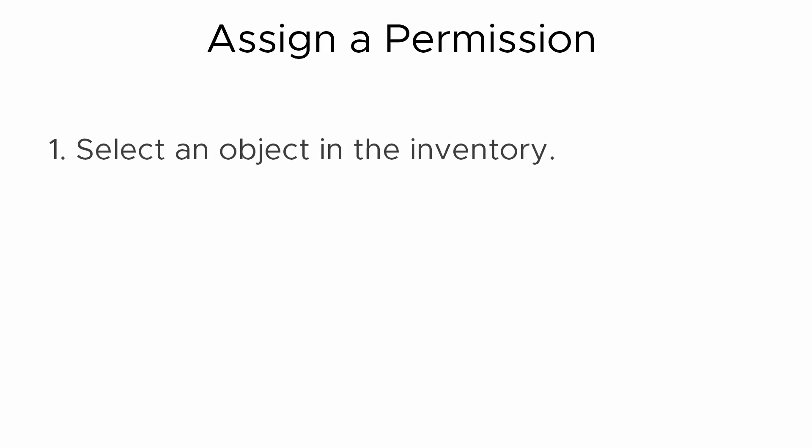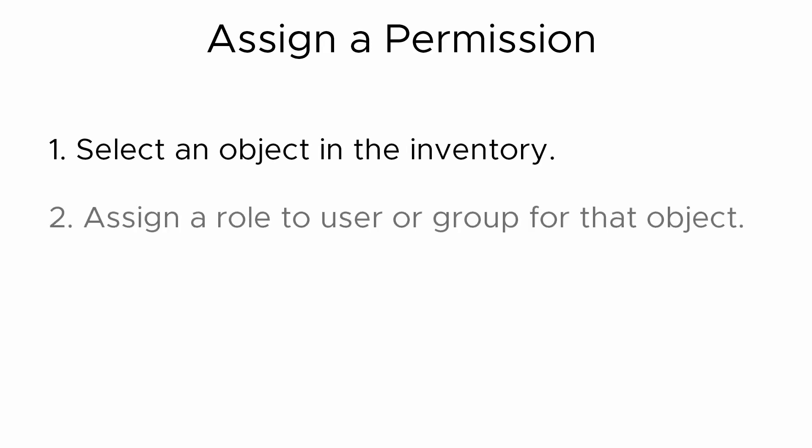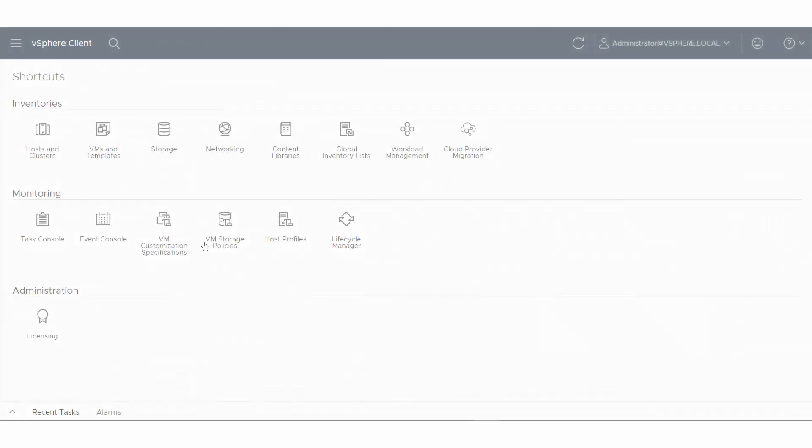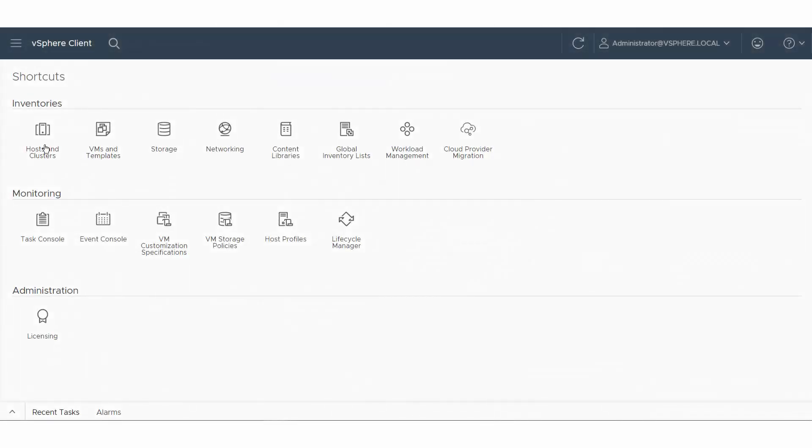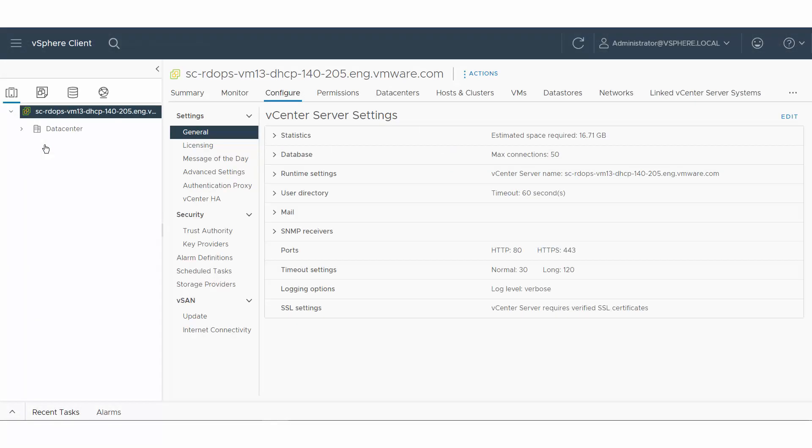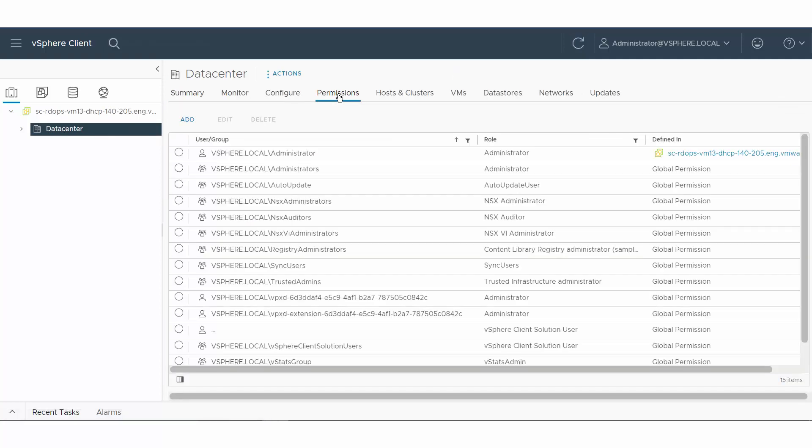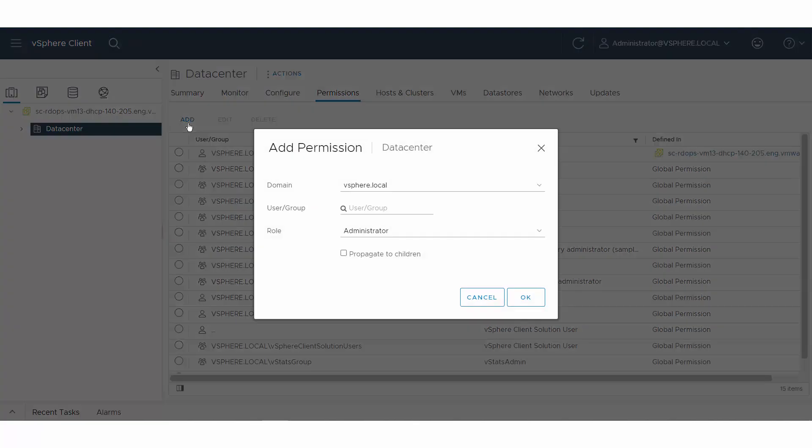Select an object in the vSphere client object navigator, click the Permissions tab, and click Add. From the domain drop-down, select the domain for the user or group. Here we use the default vSphere.local.